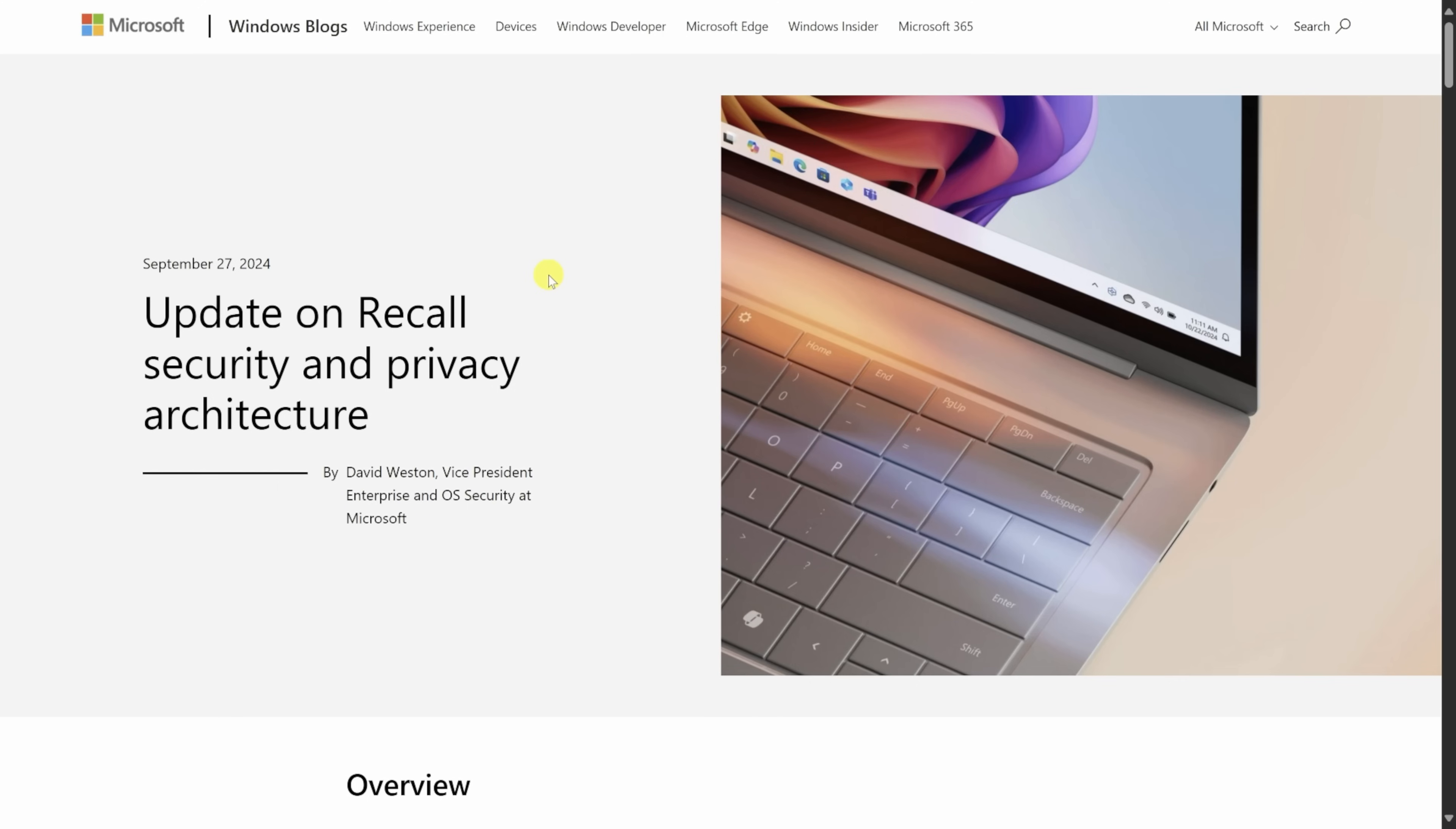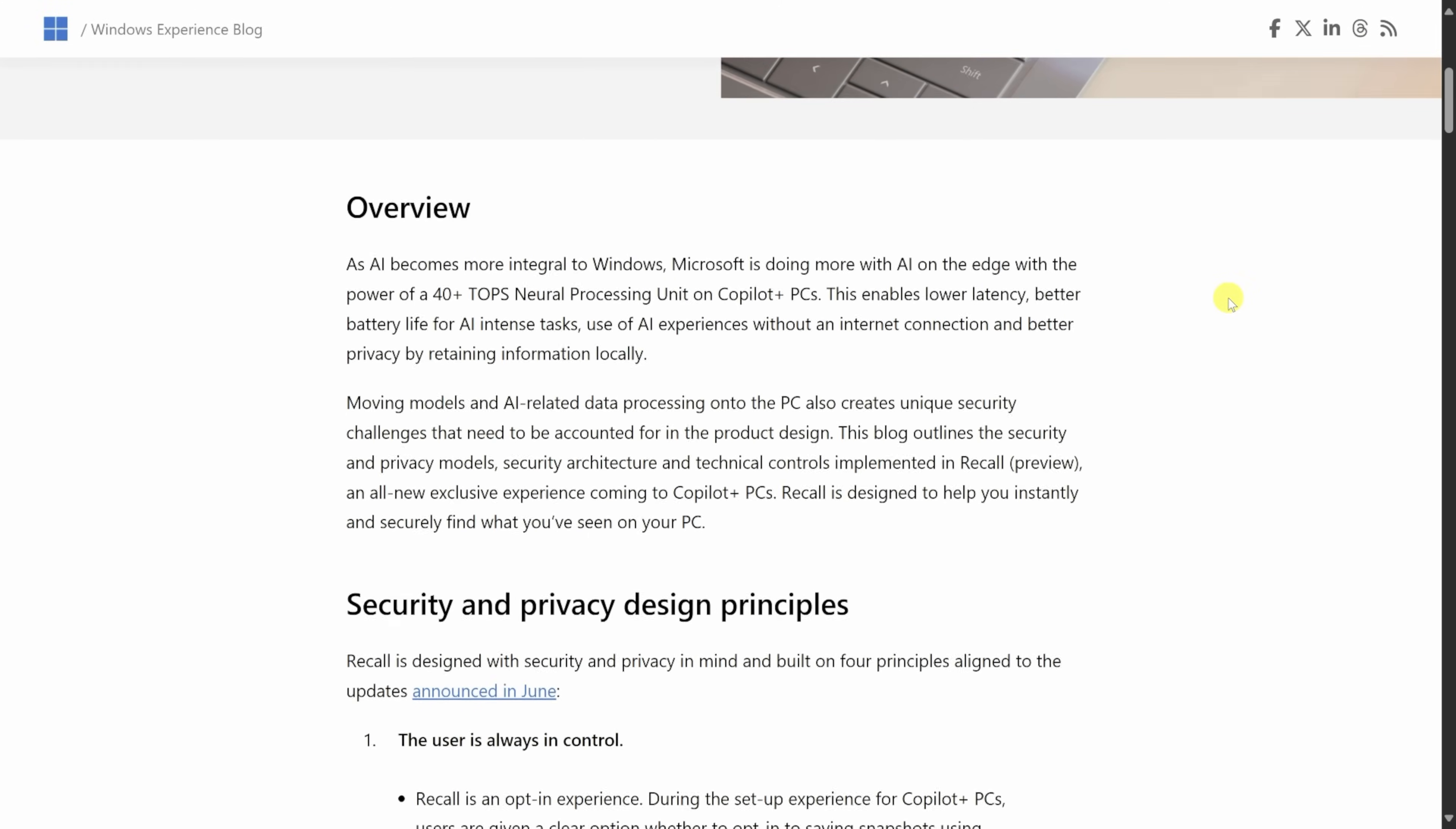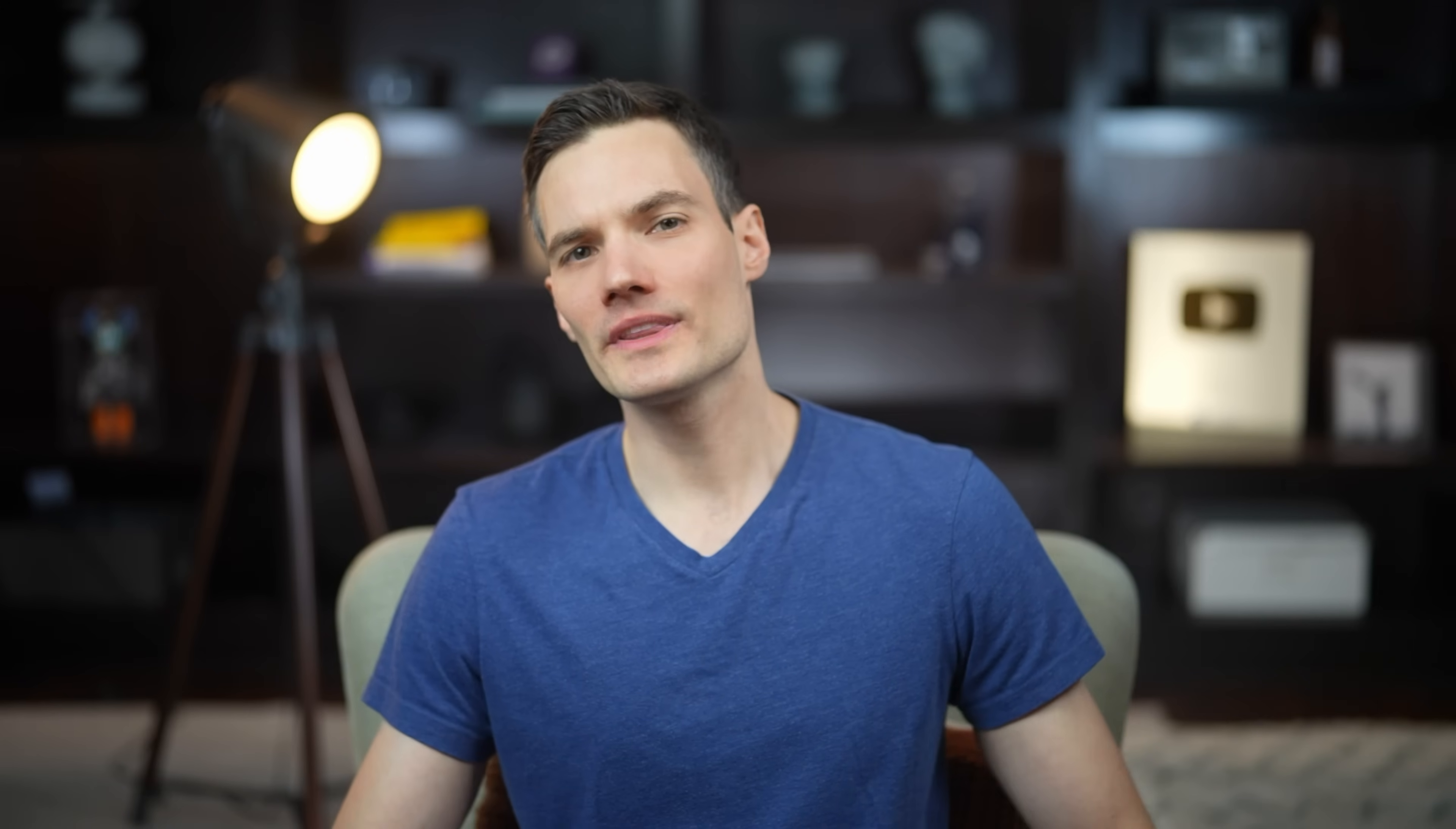Now, about privacy and security. According to Microsoft, all snapshots are encrypted, only you have access, and they're not using it for training. And it's all completely opt-in. If you're curious about the details though, I've included a link in the description. You can take a look at that and why don't you decide for yourself.